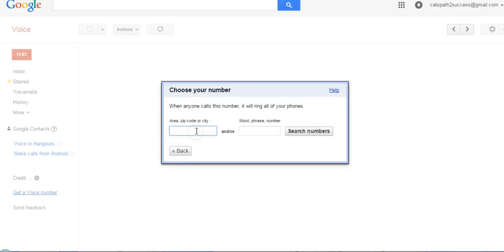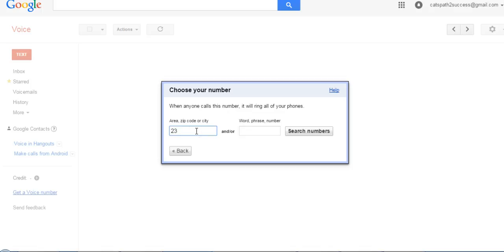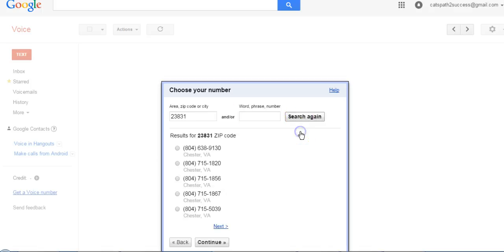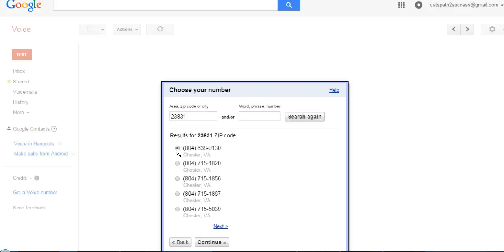Then you're just going to put in your information here and search for numbers in that area. I'm just going to choose one randomly and then click continue.